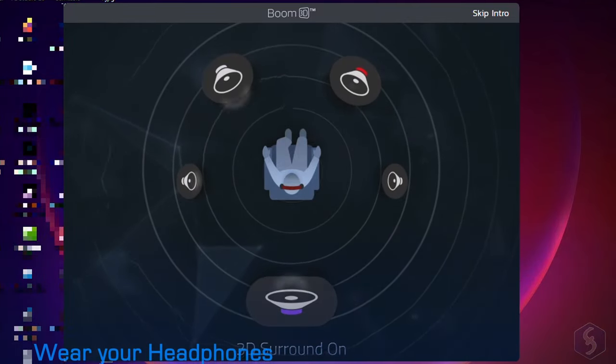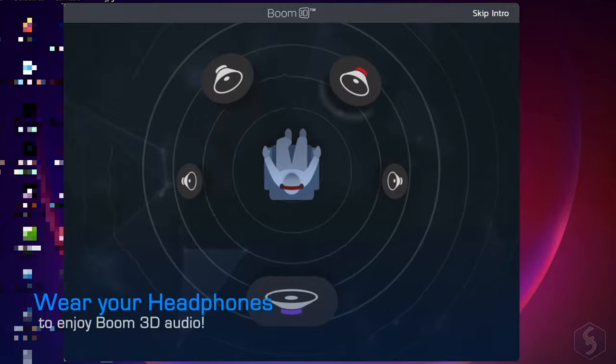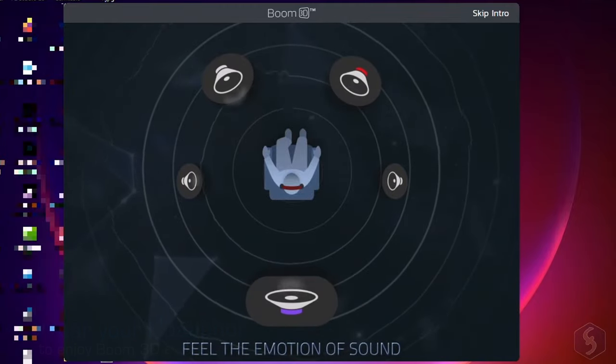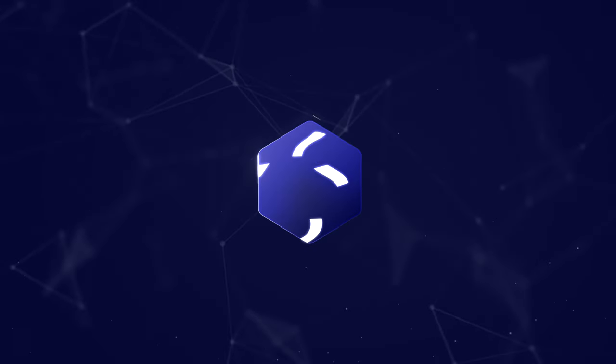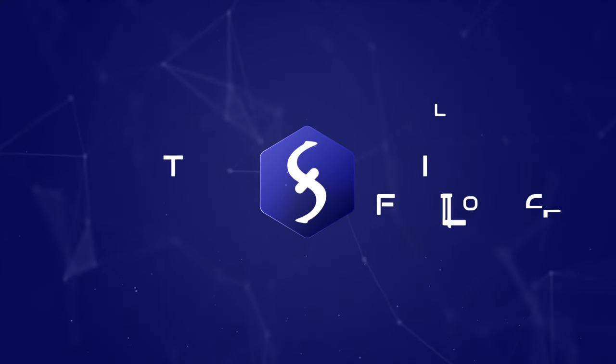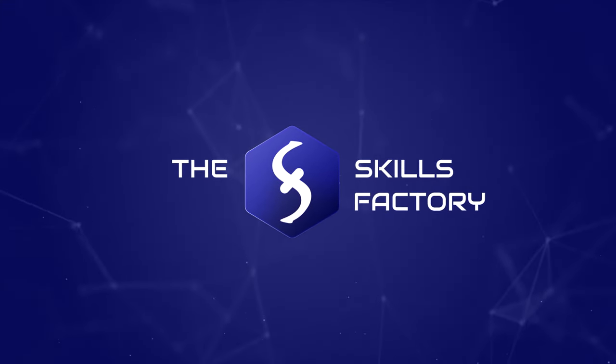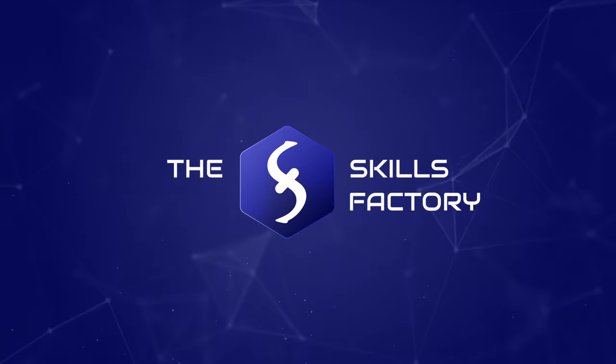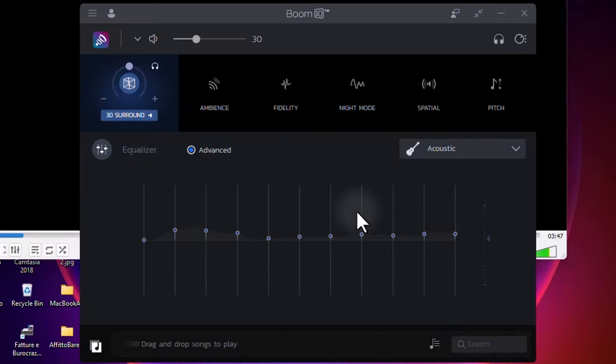Make sure to wear your headphones to feel the power of Boom 3D. As you open Boom 3D, any headphone will be instantly improved thanks to Boom 3D's patented technology.